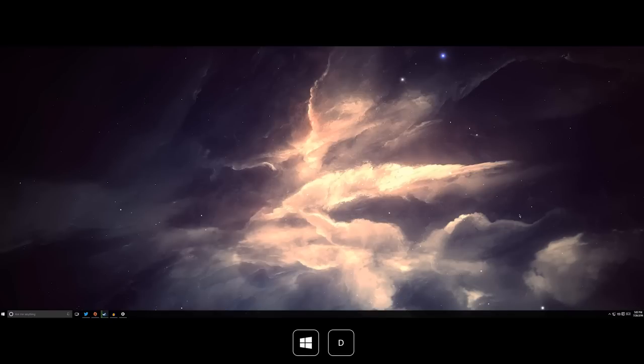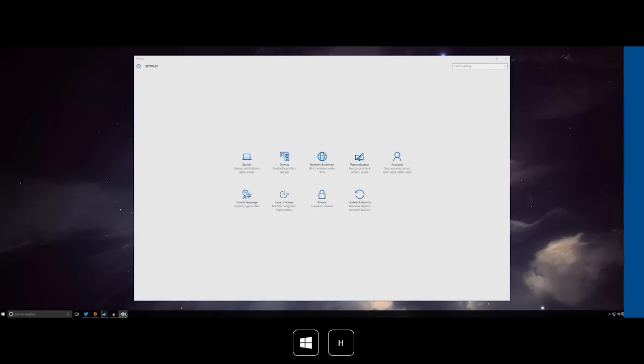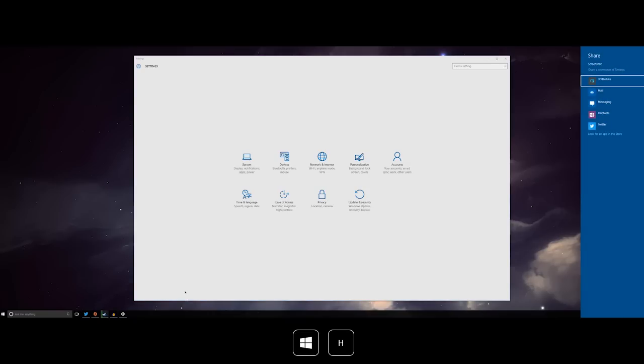Windows key plus D will minimize all open apps. Not close them, but just minimize them. Windows key plus H will open up the share charm. And if you're not in an app that has a specific share feature available, it will share a screenshot.